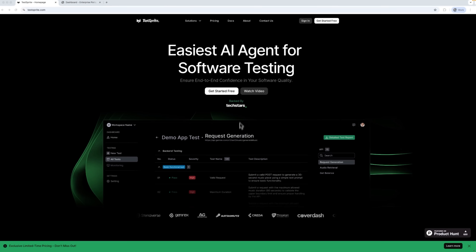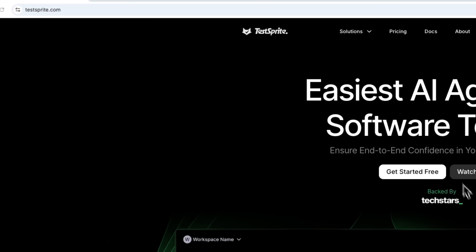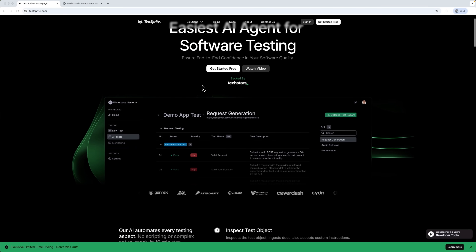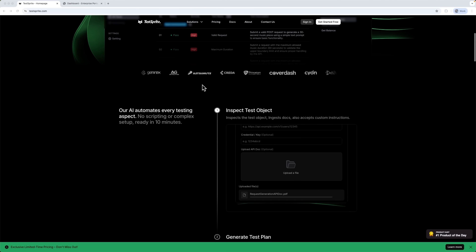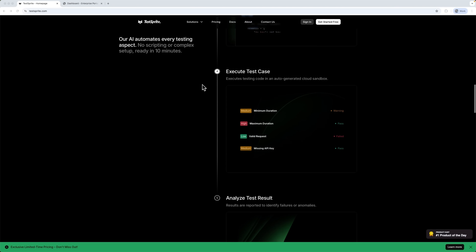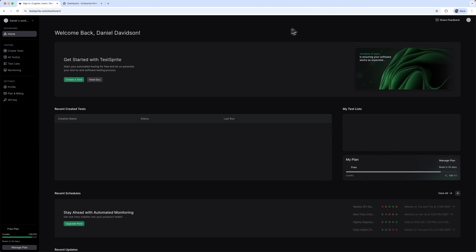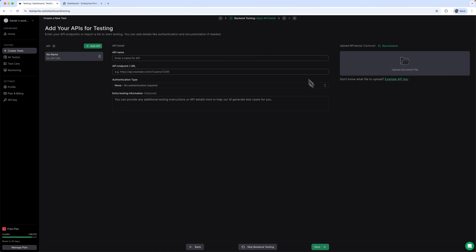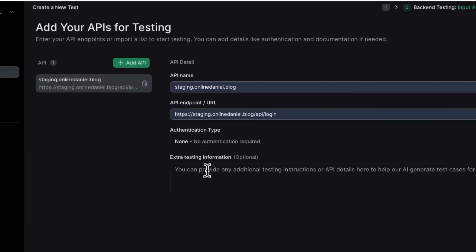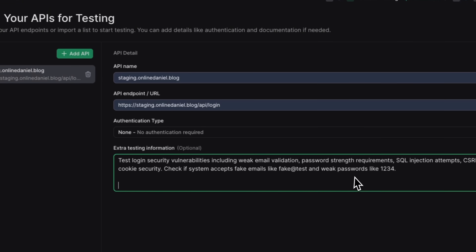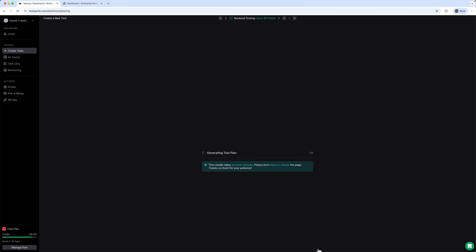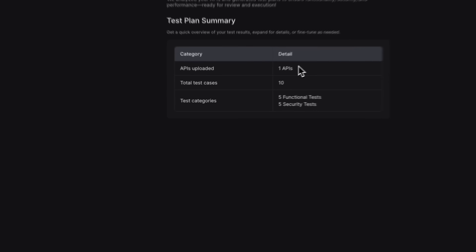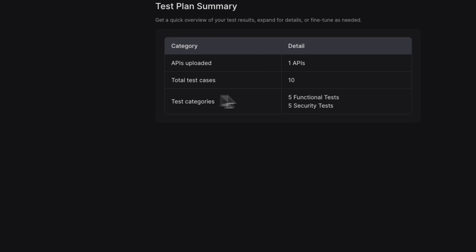And this is where TestSprite 2.0 comes in. It just launched and already hit the number one spot on Product Hunt. What it does is honestly incredible — it doesn't just test our code, it actually understands the product's intent. Let's head into the dashboard and create a new test. We'll launch it on our API, go to the URL, choose the type of application, and try testing it with our data. Here we can see the API loaded up in one go. Total test cases: 10. The test categories: 5 functional, 5 security. Let's go!